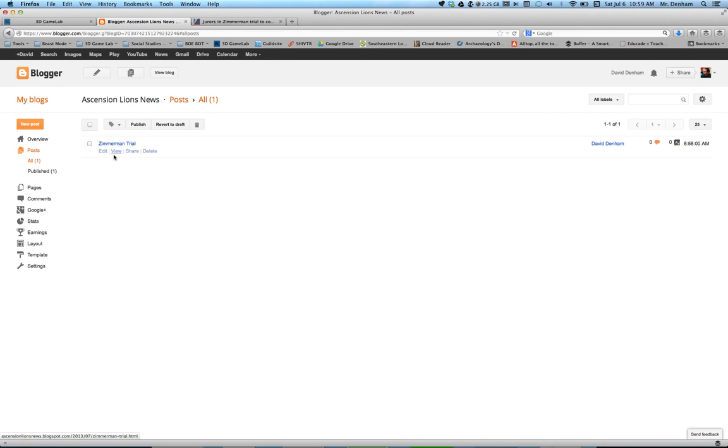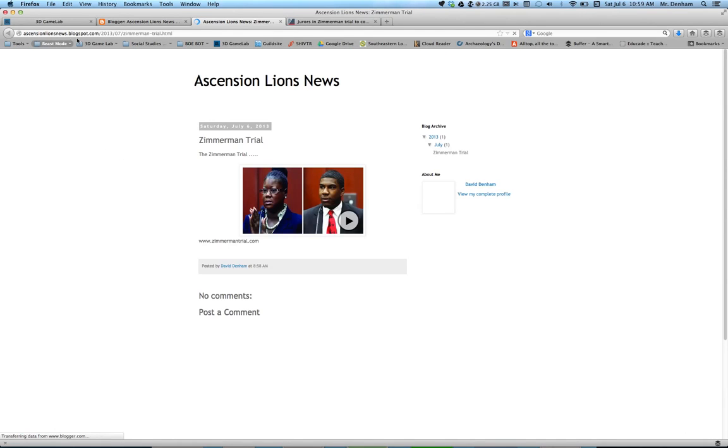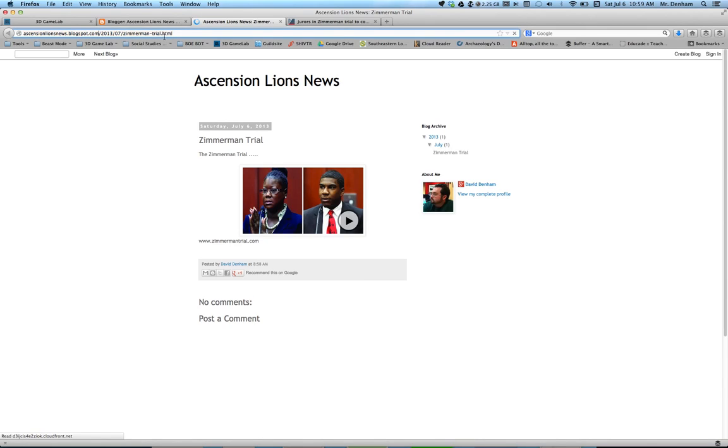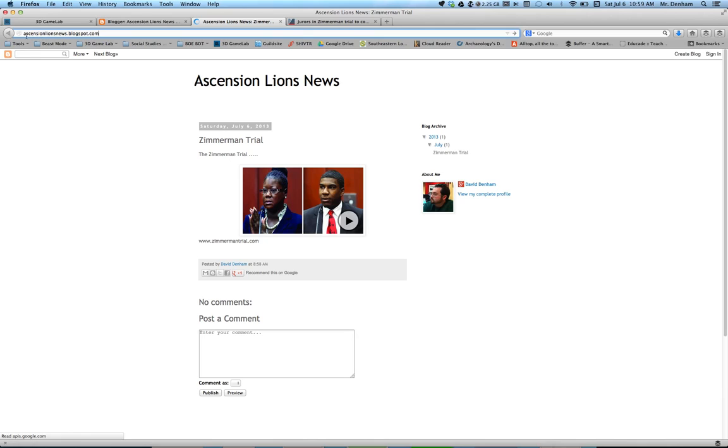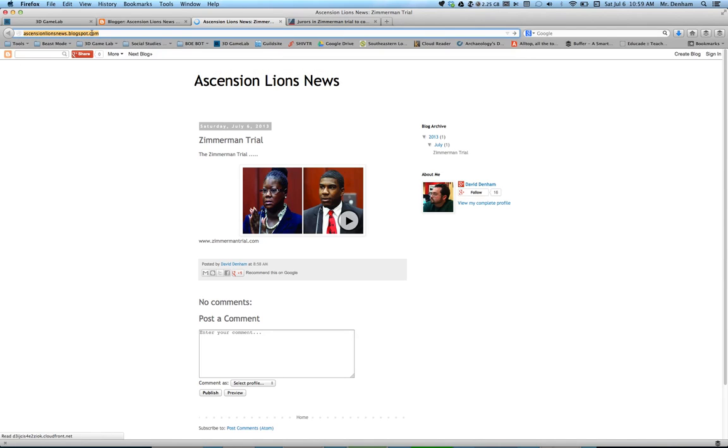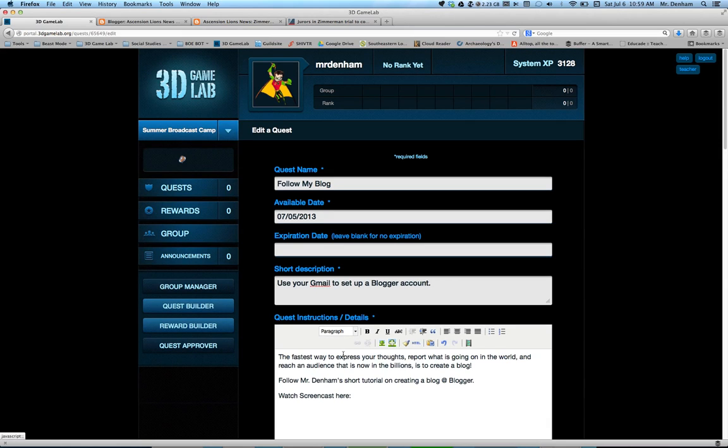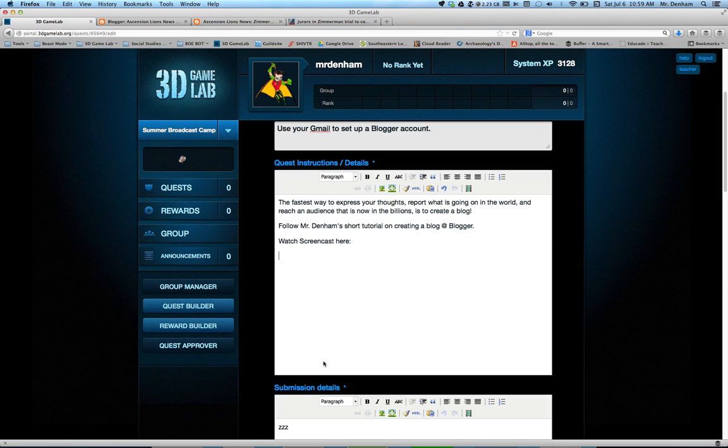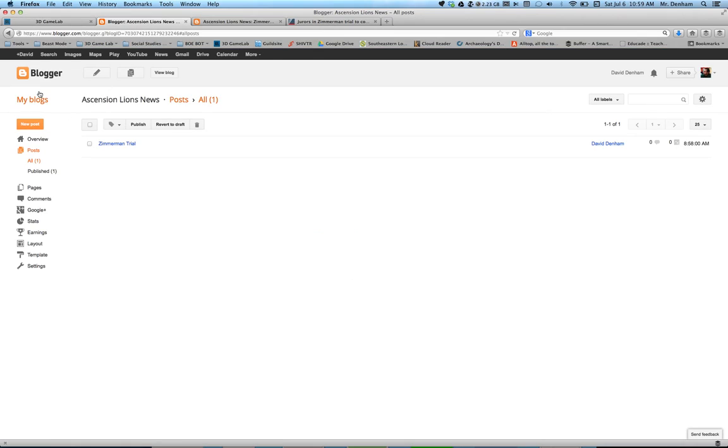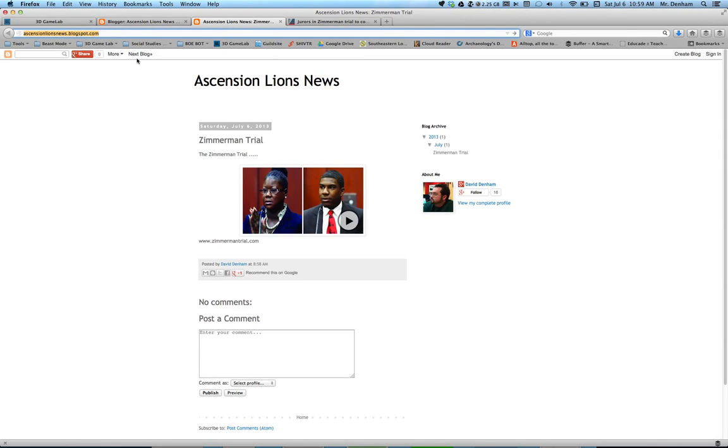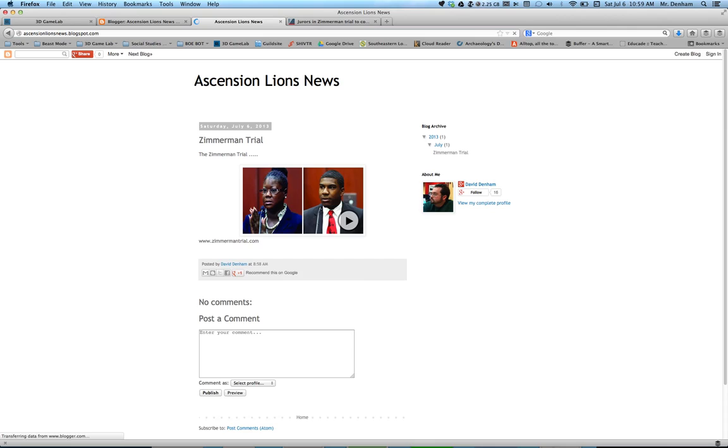Now, what you may want to also do is click view. Now, remember, you created your website. Like, mine's ascensionlionsnews.blogspot.com. If you just simply copy this link, and then sent it, either pasted it in your submission on 3D Game Lab, or if you just sent that link right there to somebody, they will be able to get it and look at it as well. Because, that's your online internet newspaper.